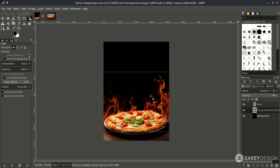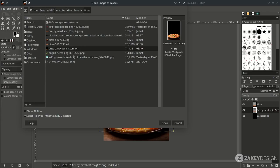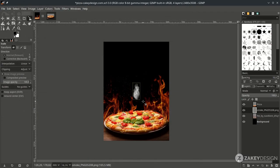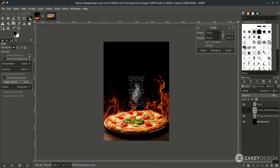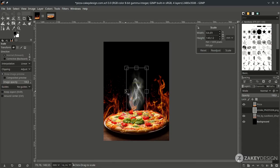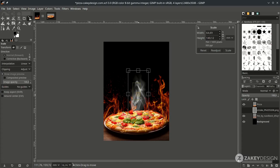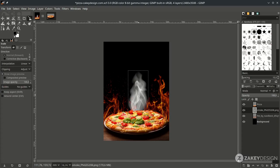Make sure to place the fire layer below the pizza layer. Then add the smoke by going to File, Open this layer, and choose this. Press Shift+S to scale it up, hold Ctrl+Shift while scaling, then press Enter. You can turn down the opacity if it's too much.